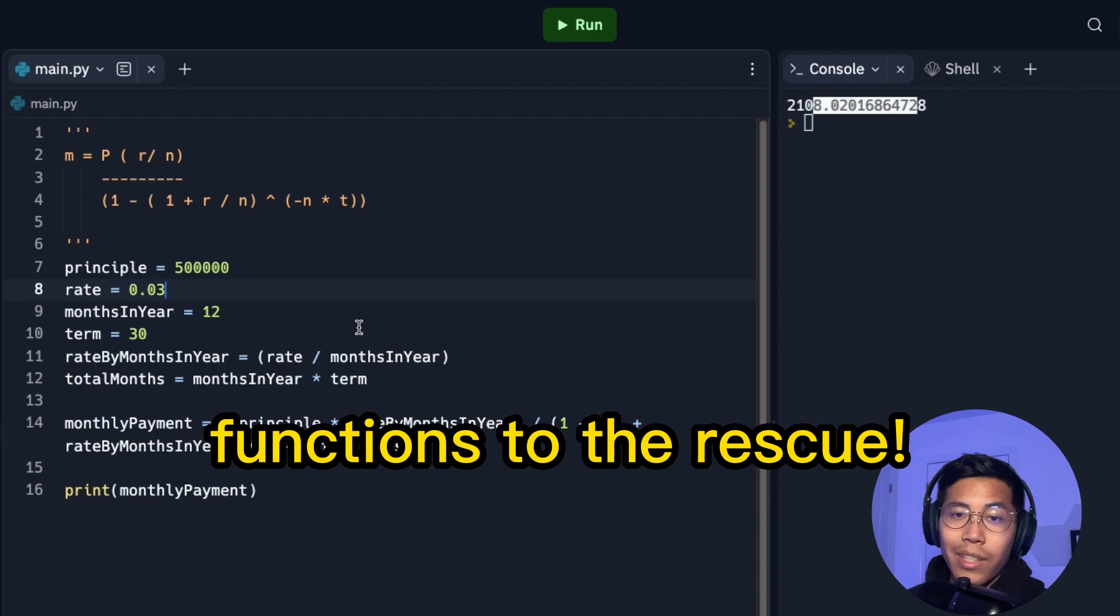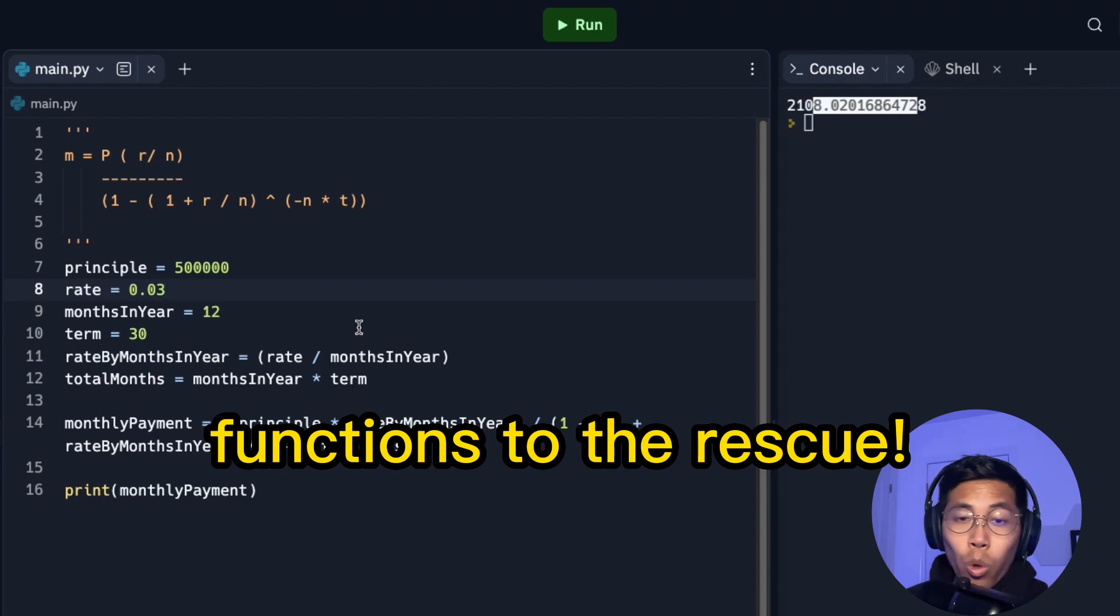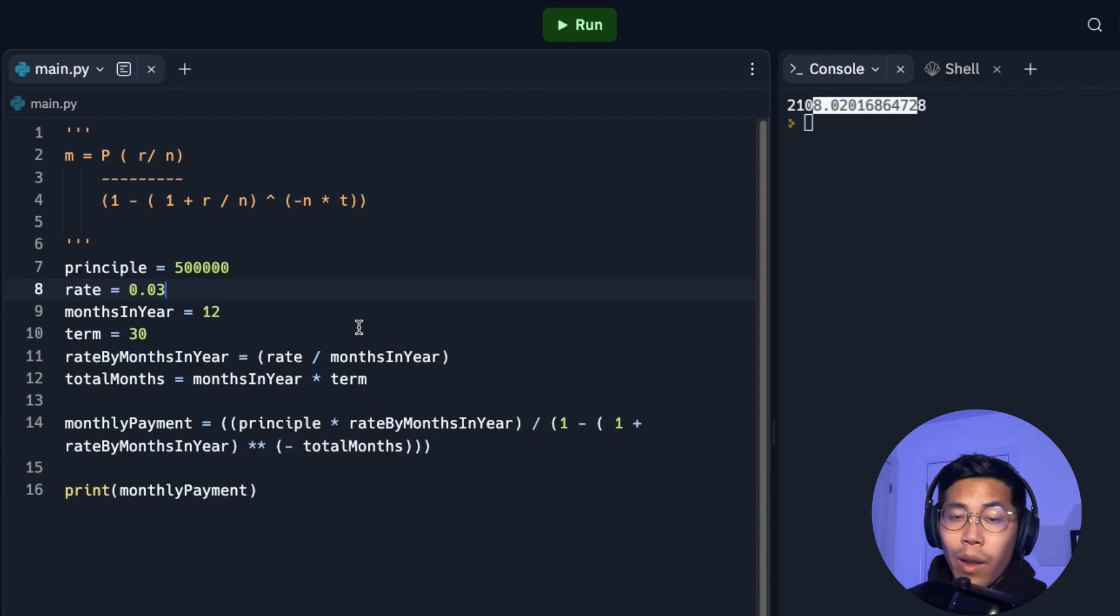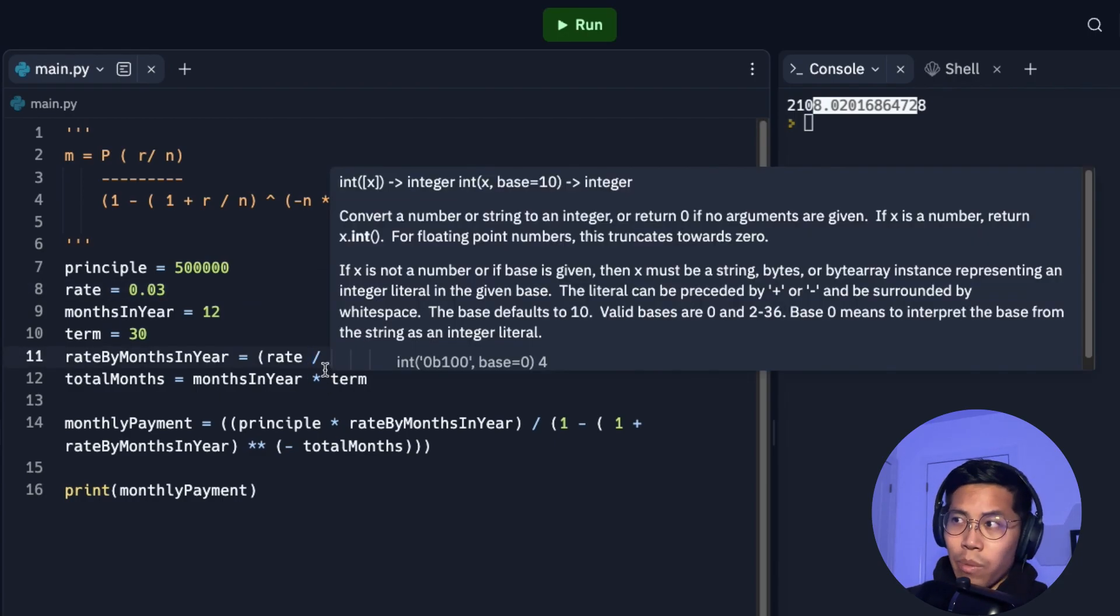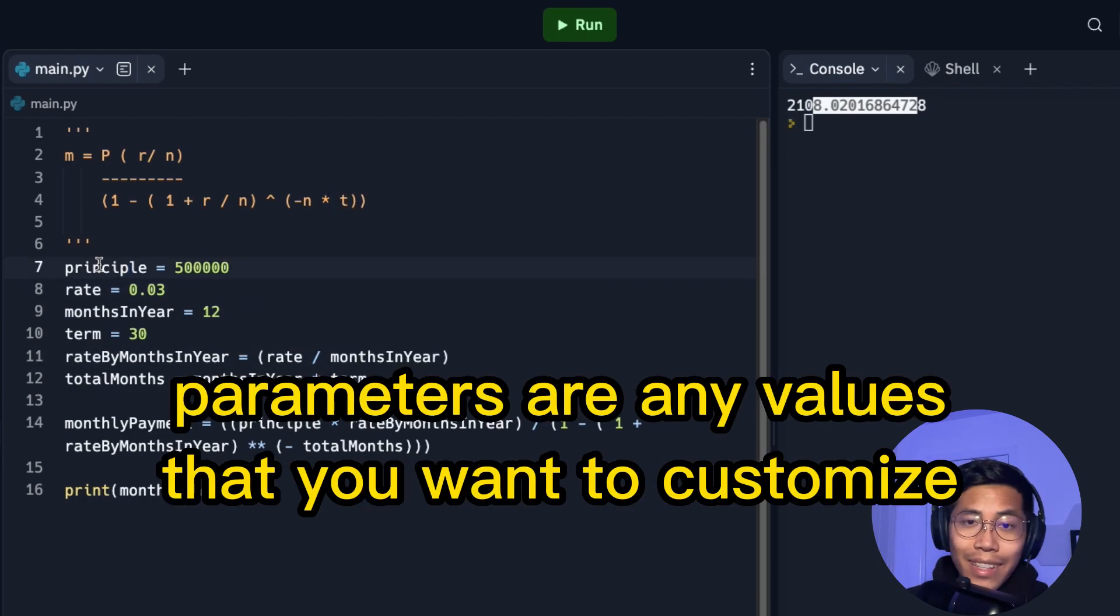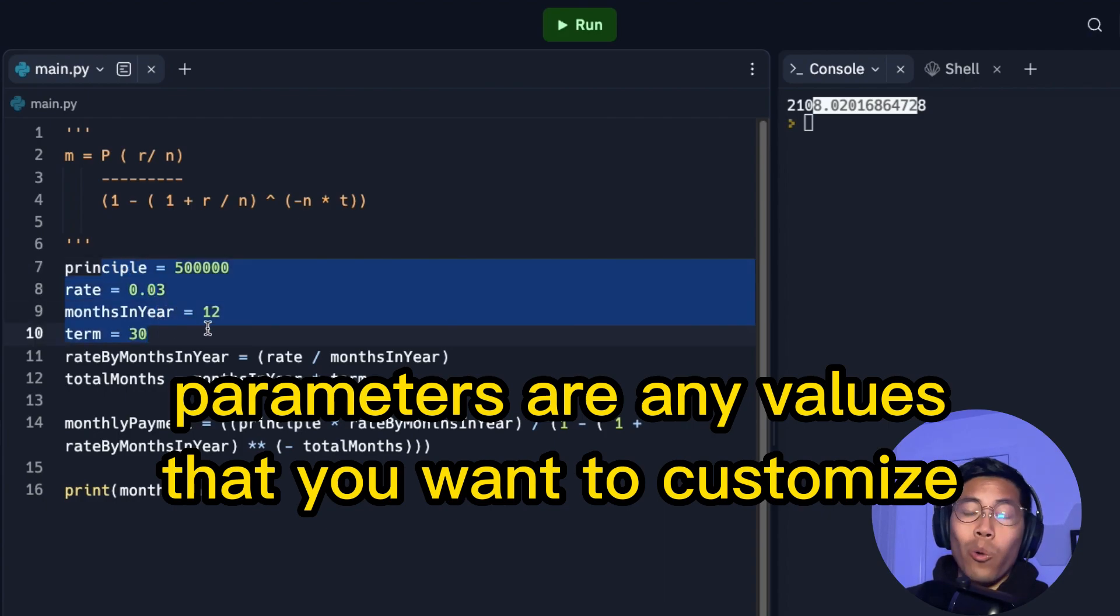Now the real question is how do we write this function? What should be a parameter and what should we return? So in this example, I think it's very clear what we want the parameters to be. As you can see, we have these four variables here, which can be changed very often.